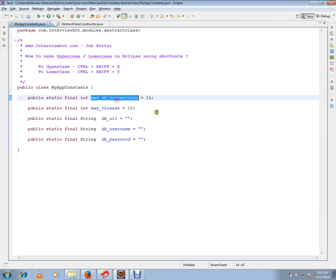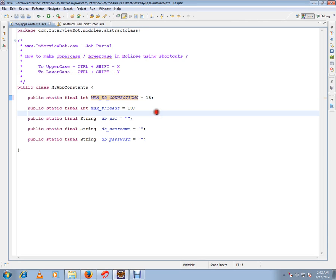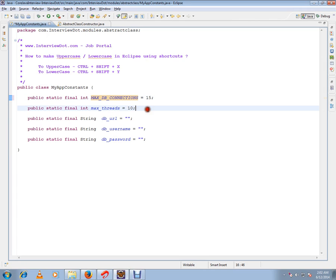Select the variable and press Ctrl+Shift+X. Can you see this? It is converted to uppercase.